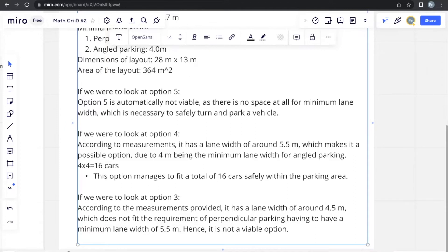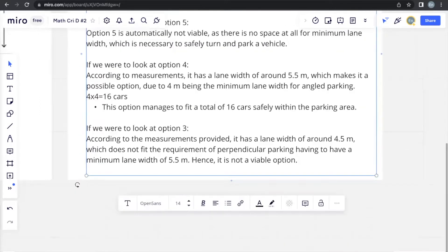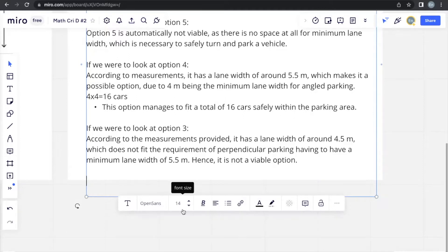So far, we see that the only possible option out of 3 options we've looked at is option 4. So we'll just have to continue to look at option 2 and option 1 to see if there are any other possible options that we have to find.